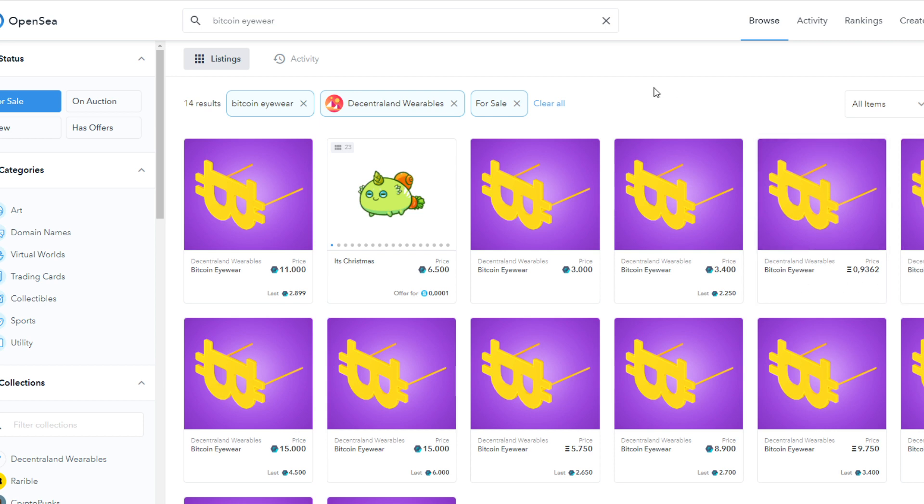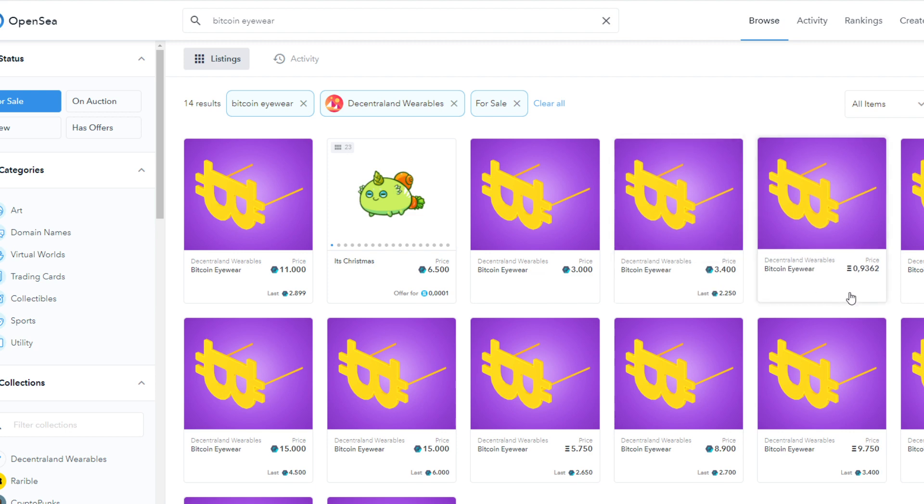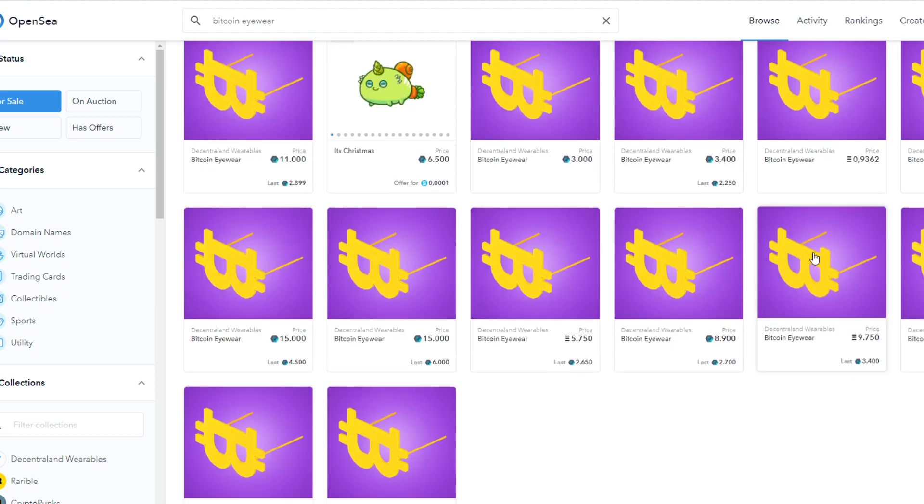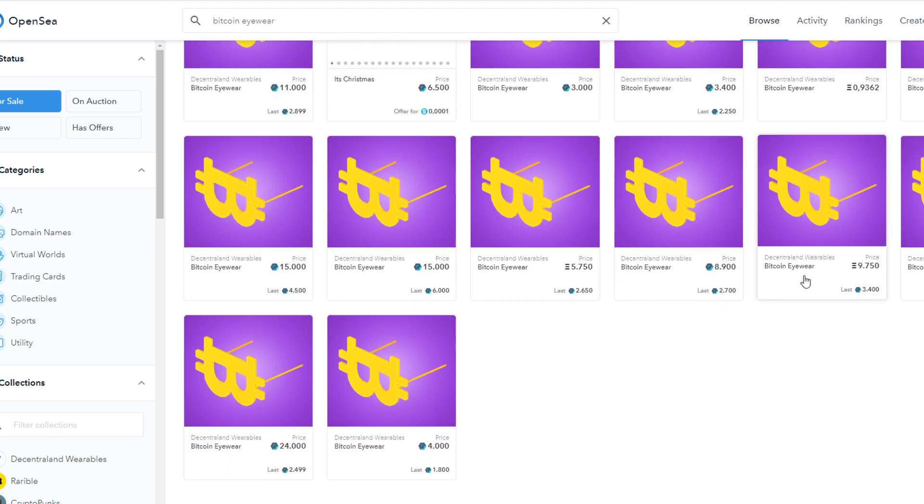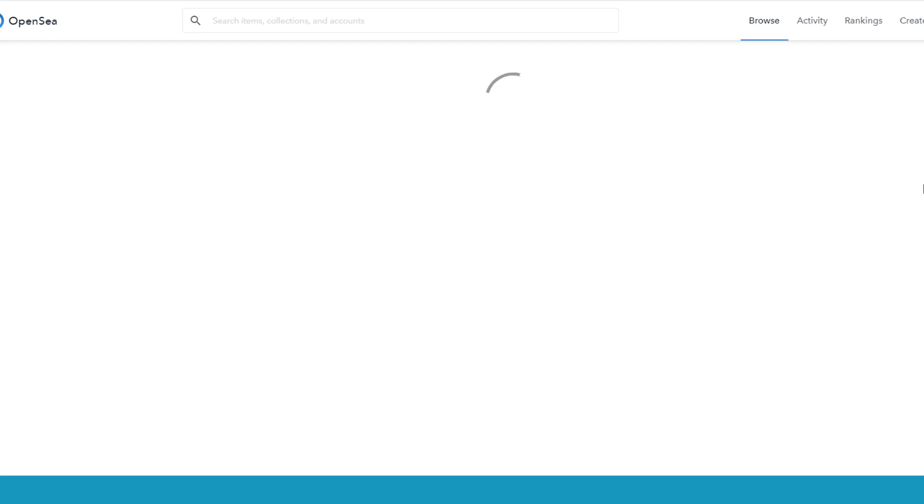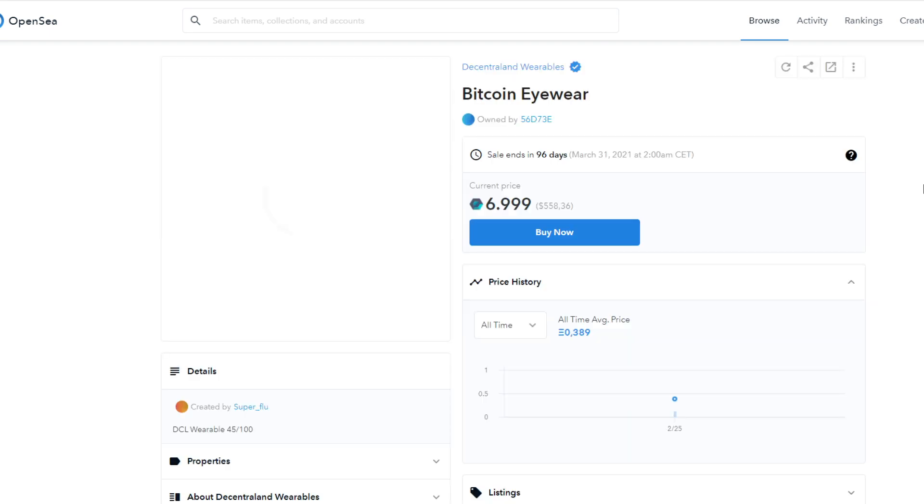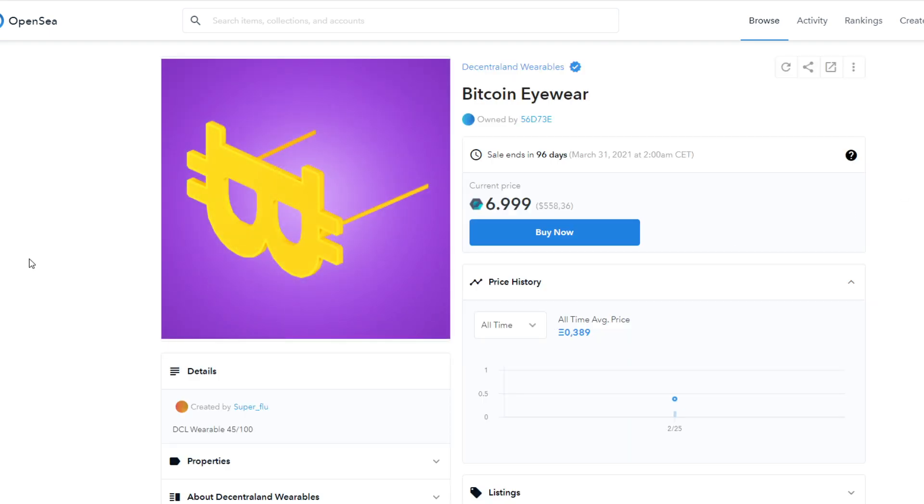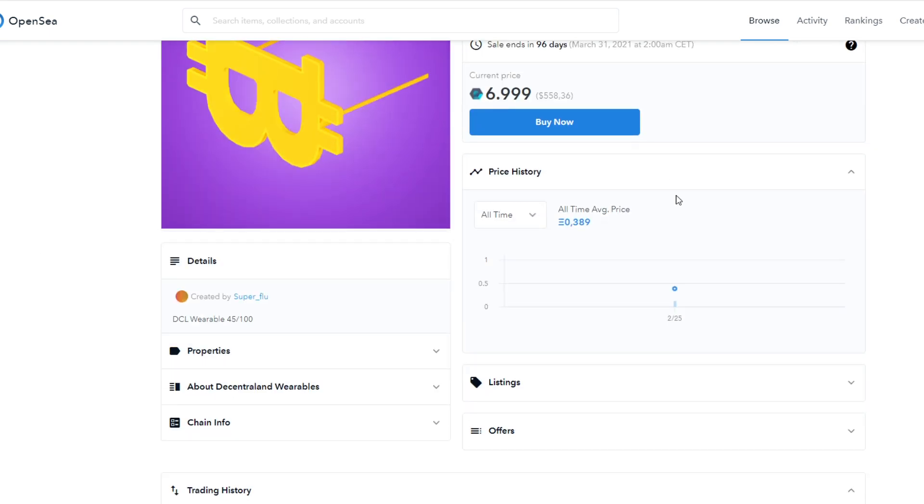but also Ethereum and other currencies that are popular for all of those different projects using their own currencies. I think, we'll have to see. I'm not actually sure if there is anything beyond mana and Ethereum that you can use.